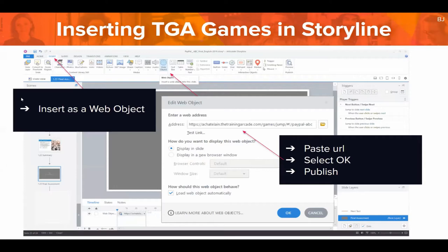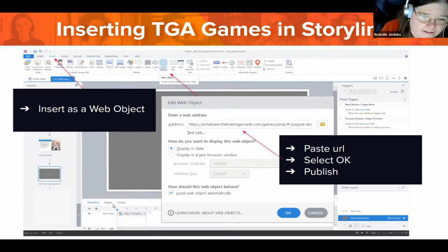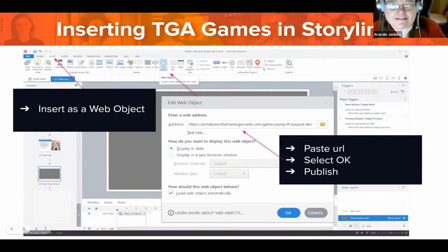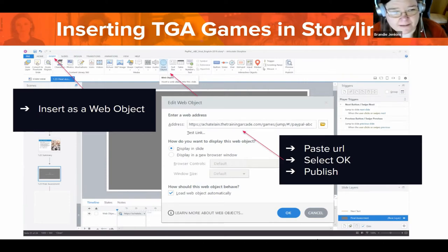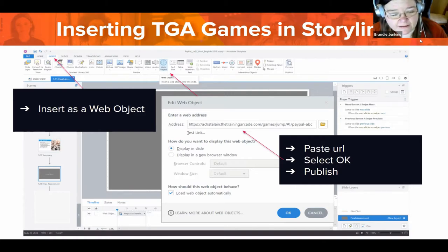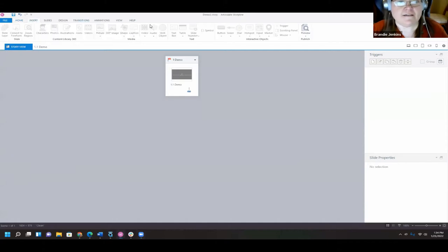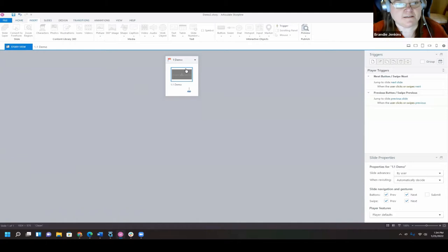Brandy Dickinson, Learning Experience Design Team Manager at eLearning Brothers, takes over. She shares her screen to do a quick live demo in Articulate Storyline. The process for inserting a game into Storyline is very similar to PowerPoint - you're entering it as a web object. She creates a new slide.